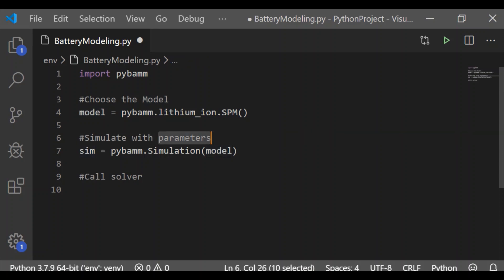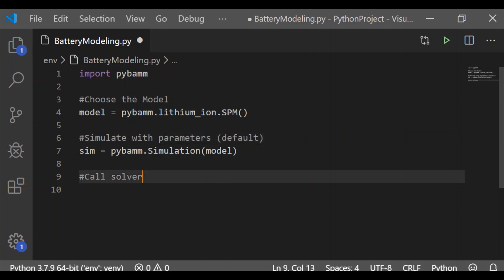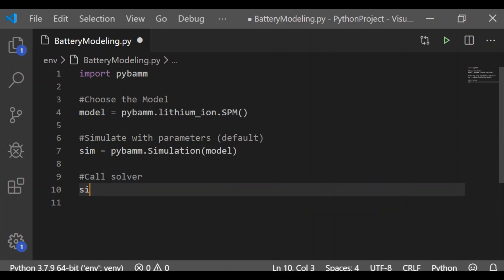Now, with the default parameters, let us simulate for SPM, single particle model, with the default parameter values provided by PyBAM.